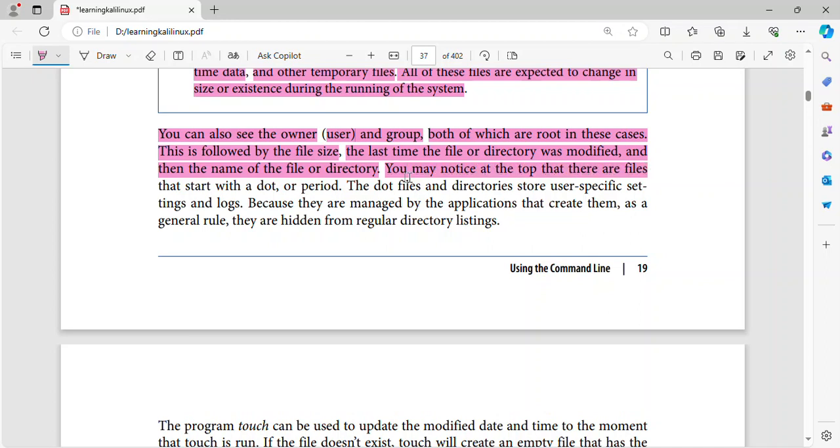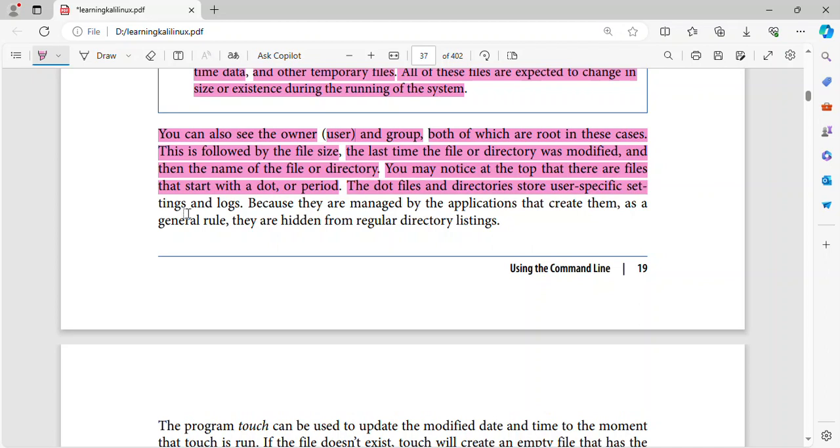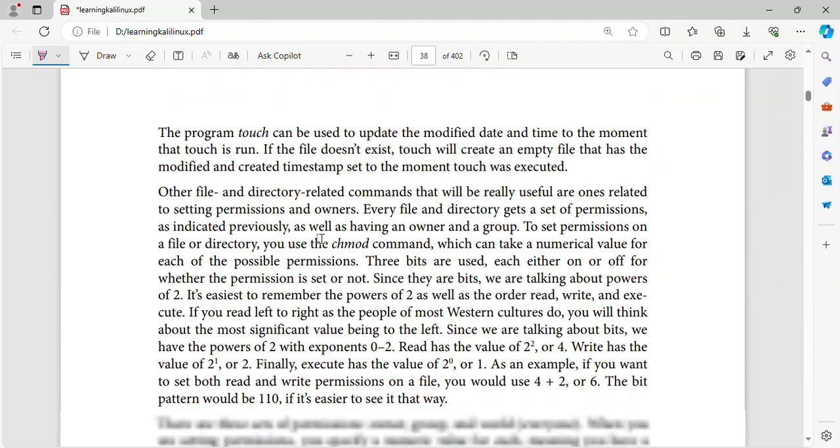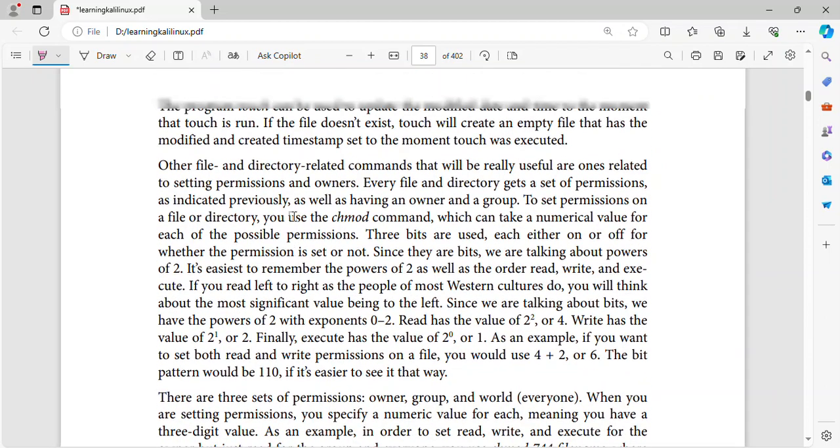You may notice at the top that there are files that start with a dot, or period. The dot files and directories store user specific settings and logs. Because they are managed by the applications that create them, as a general rule, they are hidden from regular directory listings.